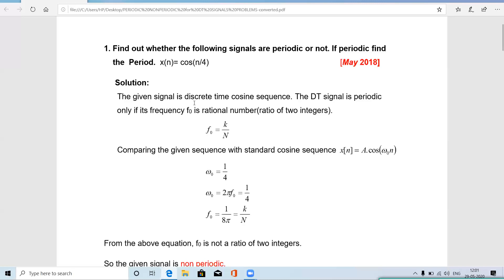For the first problem, the given signal is a discrete time cosine sequence. A discrete time cosine sequence is periodic only if the frequency f₀ is a rational number, meaning f₀ is a ratio of two integers. We compare the given sequence cos(nπ/4) with the standard discrete time cosine sequence a·cos(ω₀n). Comparing these, ω₀ = π/4.